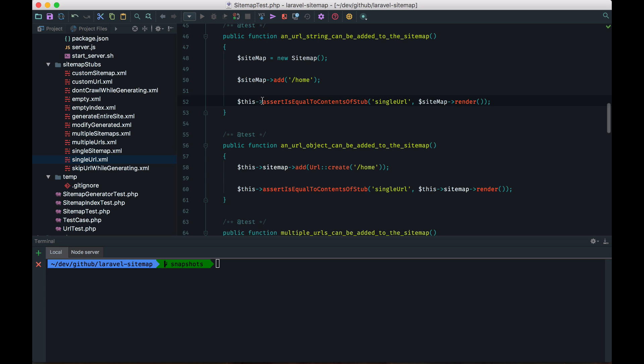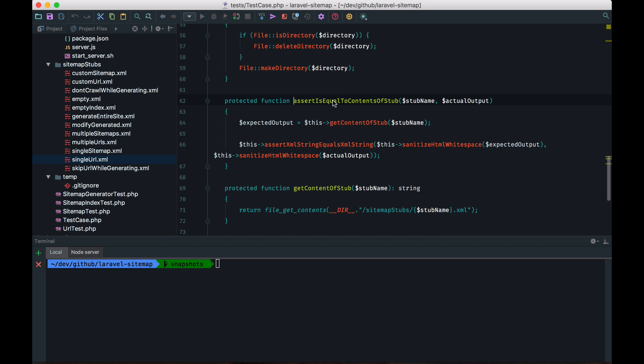If I get the contents of the stub method, this is also a method that I wrote myself. And you can see if we jump to its definition, that it will first get the contents of the stub, then does an assertion. And if I take a look at that get contents of stub method, that does nothing else as just getting the contents of that stub file.